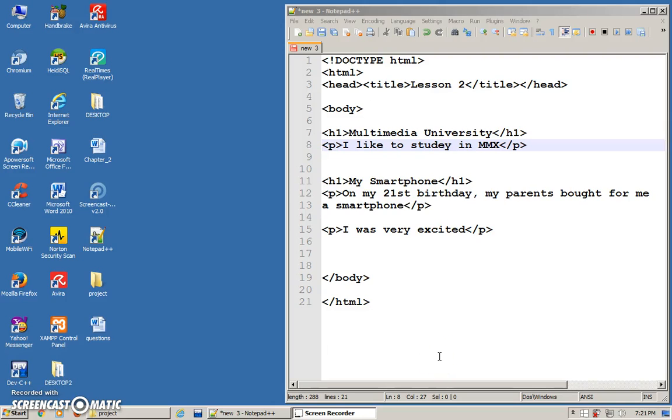Okay, now we are going to proceed to some other ways to actually format our content. Formatting the content means maybe you want to make the text bold, maybe you want the text to be in italics, that kind of formatting.